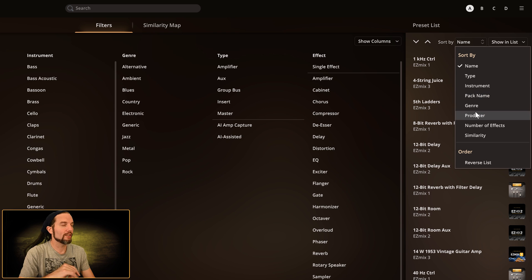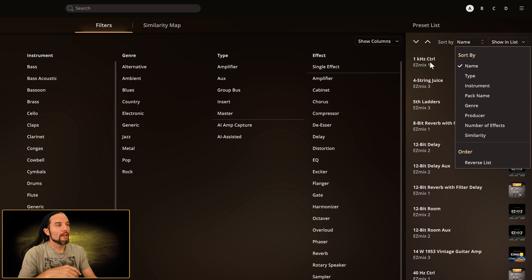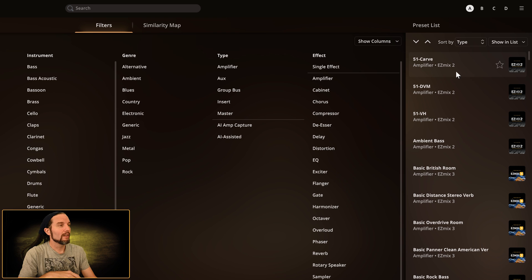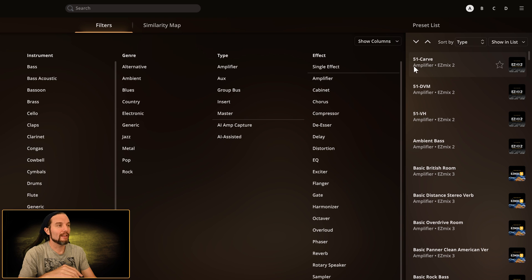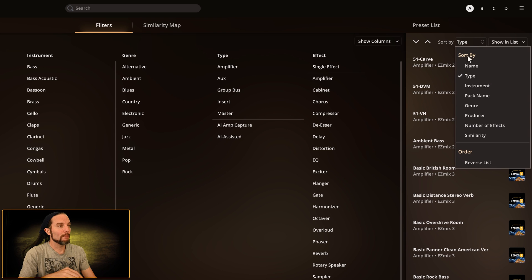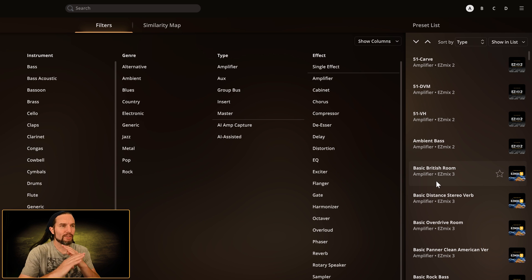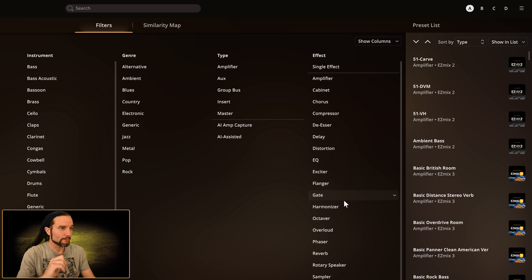Acknowledging that, let's go through the Sort By menu: Type, Instrument, Pack, Name, Genre, and Producer. Let's knock those five out right now because they all work the same way. If I select Type, the subtext underneath the name changes to Type automatically. Now the type is the priority text underneath the name instead of the pack. Since we're on the filters tab, under Type it goes: Amplifiers, Auxiliary, Group Bus, Insert, Master — in alphabetical order, so all amplifiers are first.